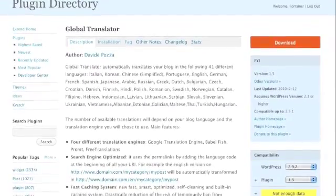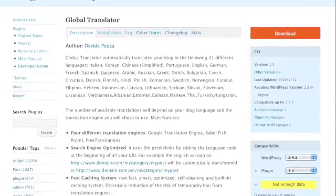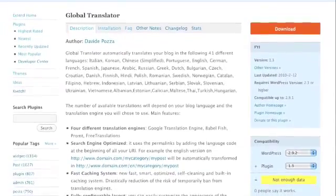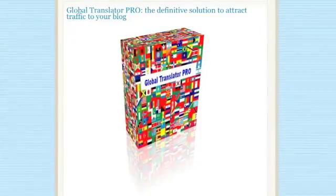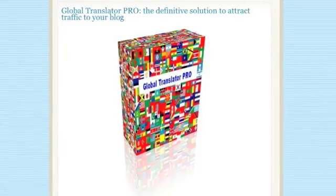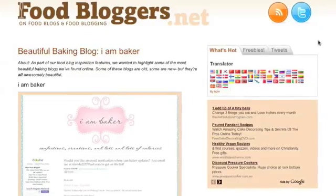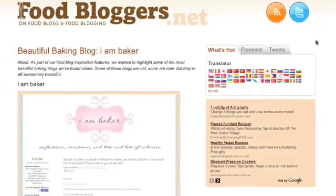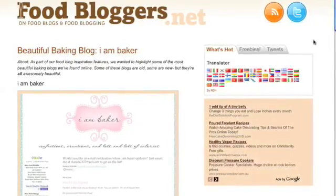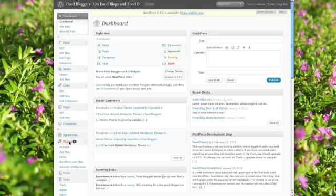It's free, although there is a pro version which you should consider using if you need additional features. For this tutorial I'm installing Global Translator on one of my blogs, foodbloggers.net.